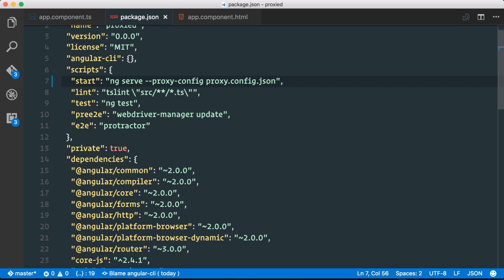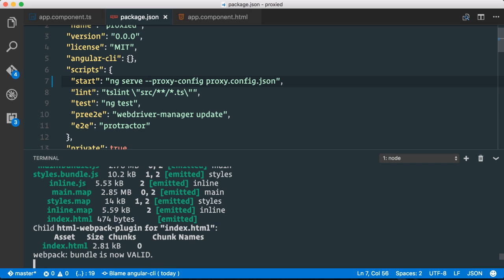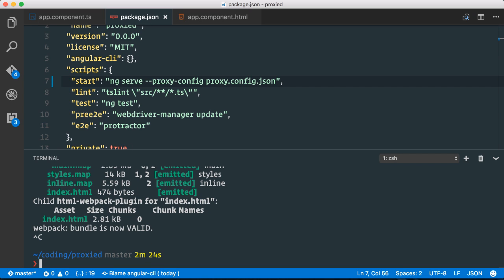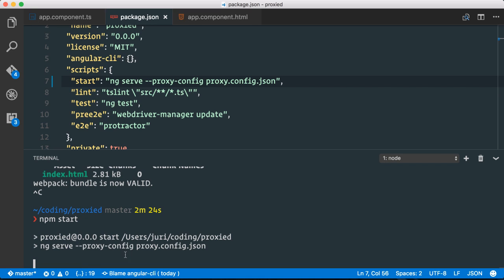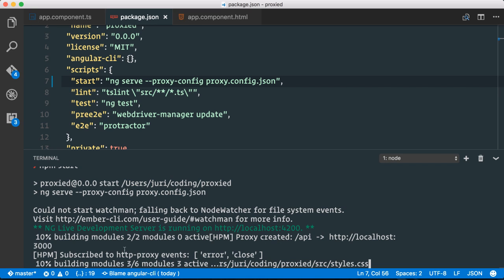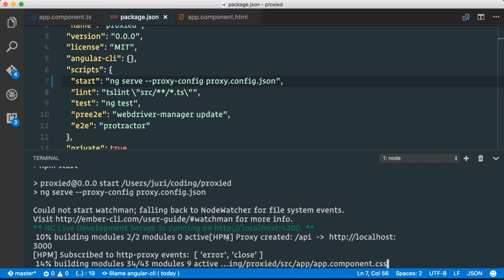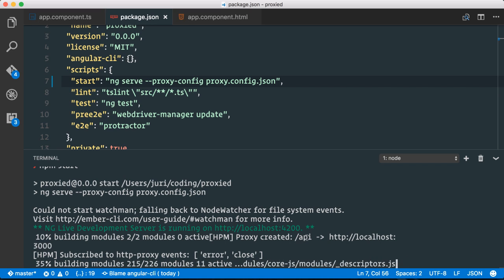So now we can stop our development server here and restart it again. And we should now see that it created a proxy here from API to localhost 3000.